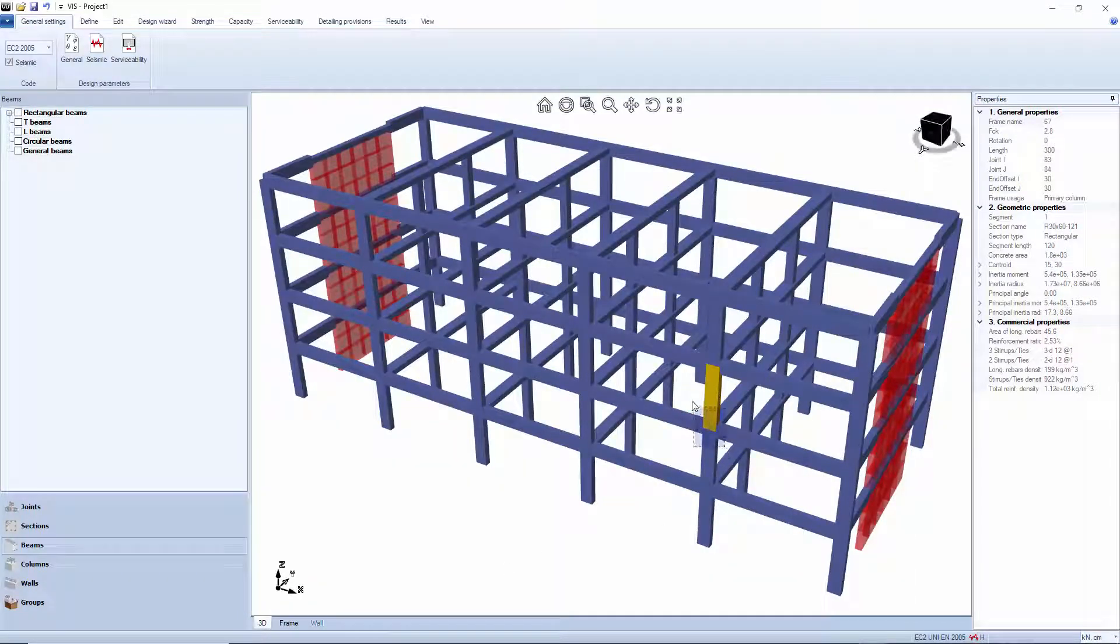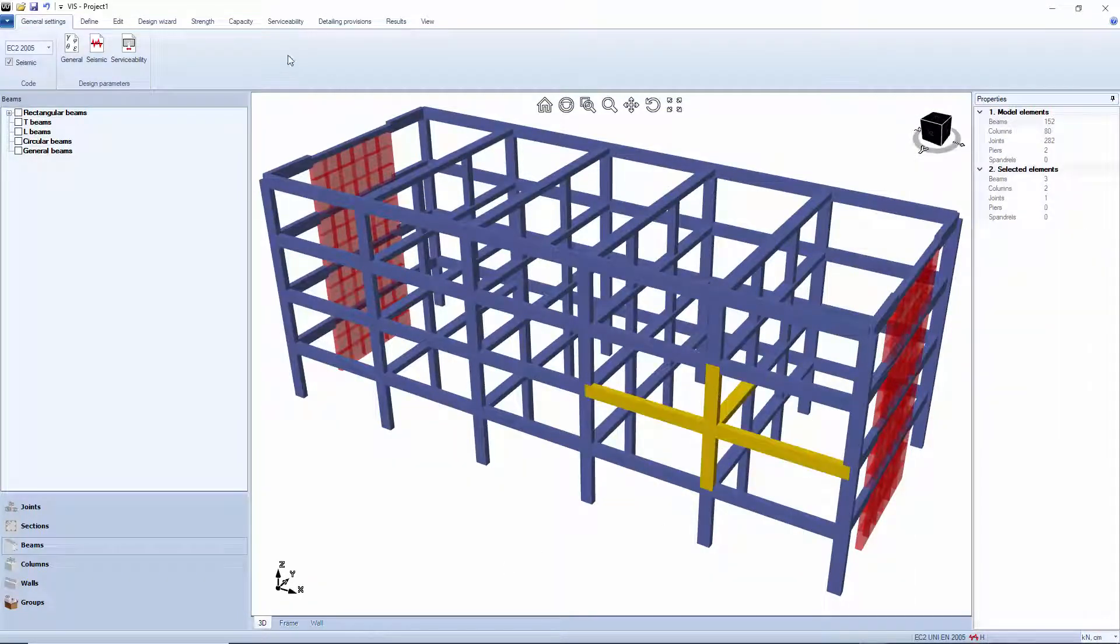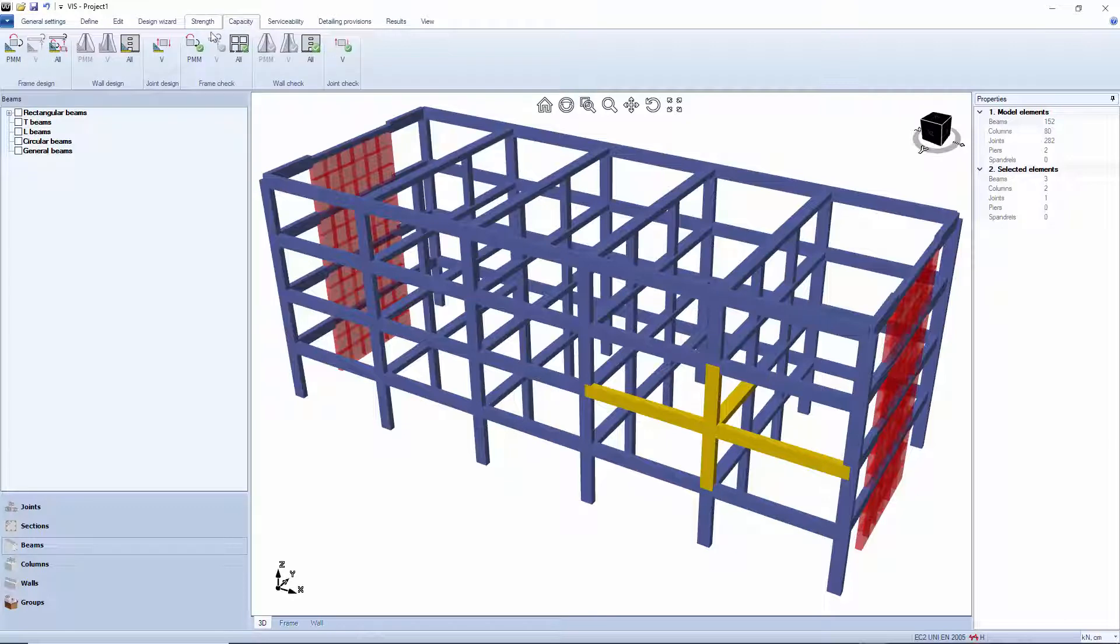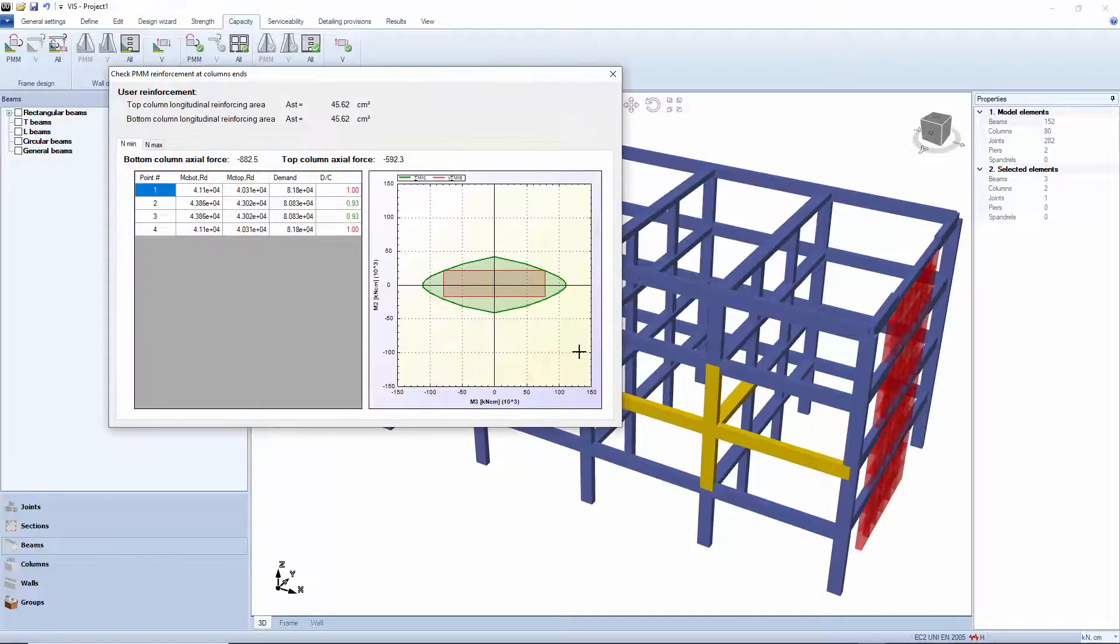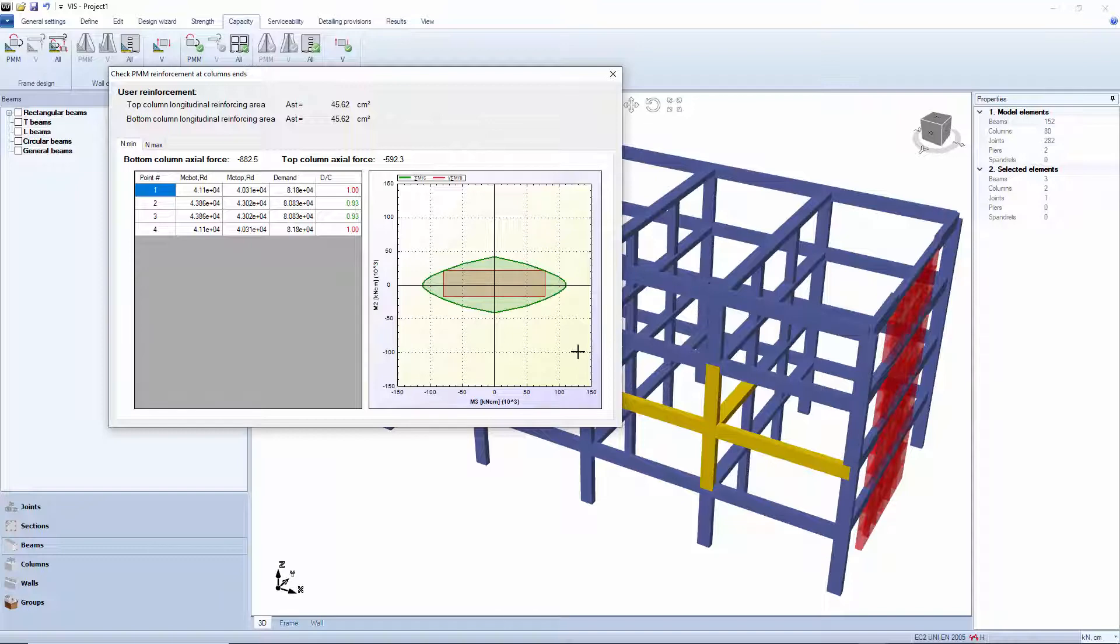Having a tentative reinforcing assigned, we can go check the results. Wow, we almost made it.